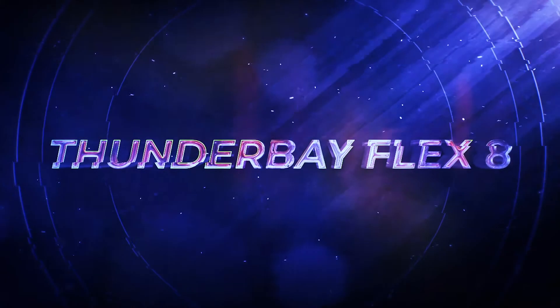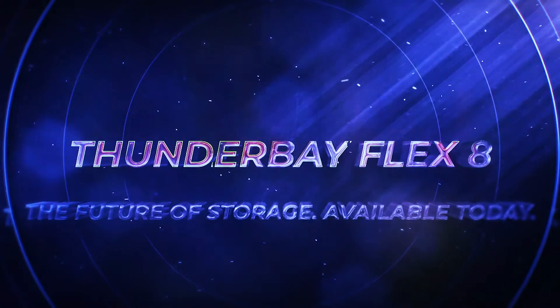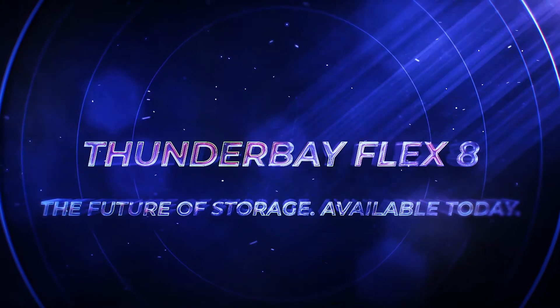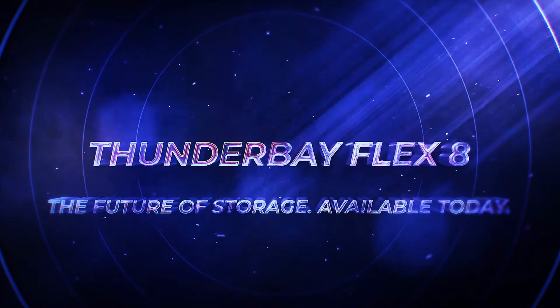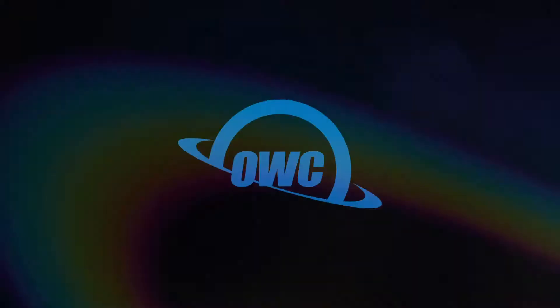The OWC ThunderBay Flex 8. The future of storage available today.